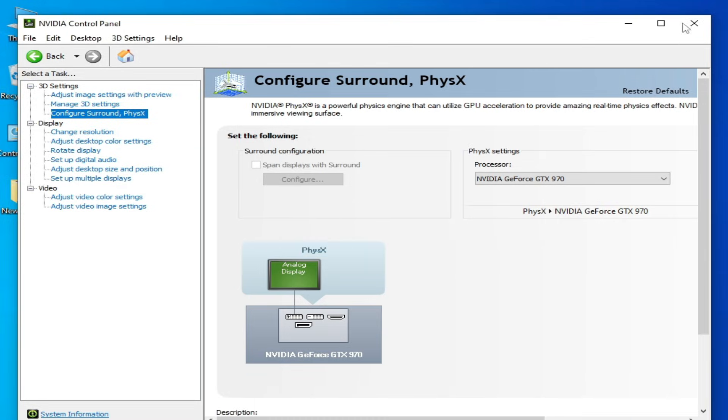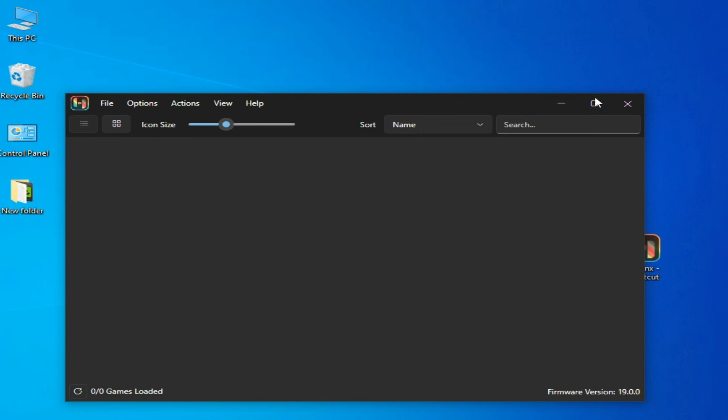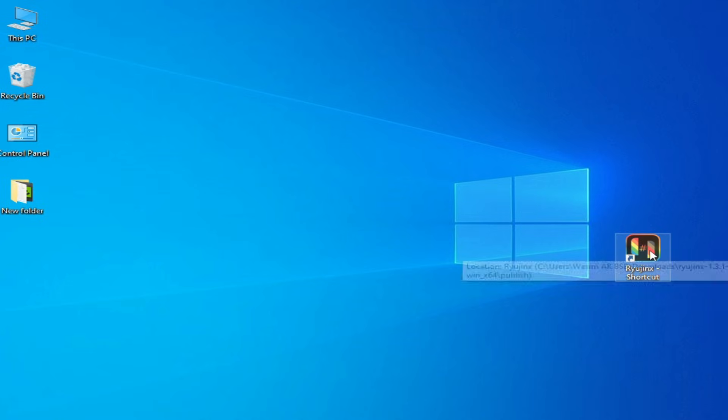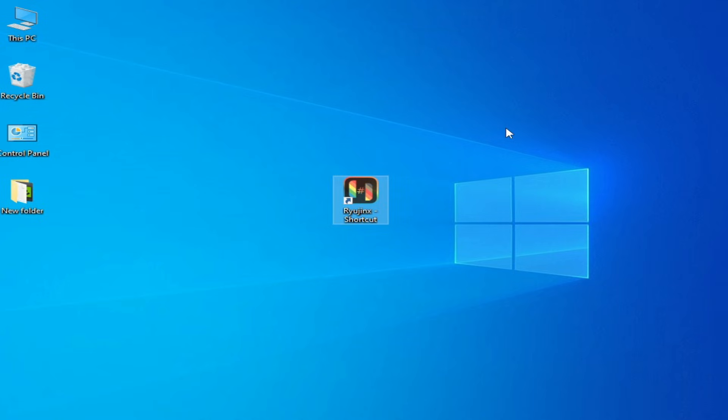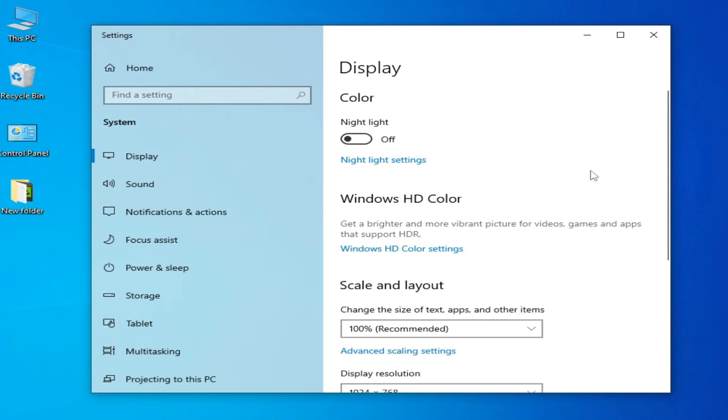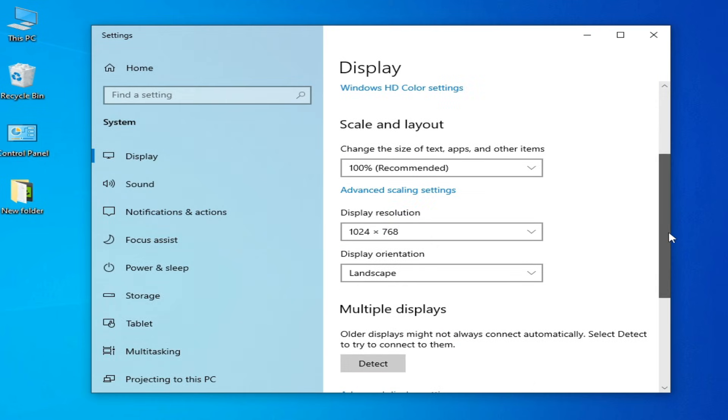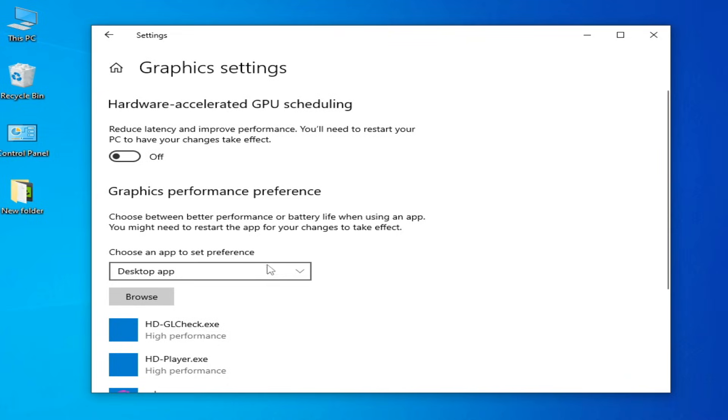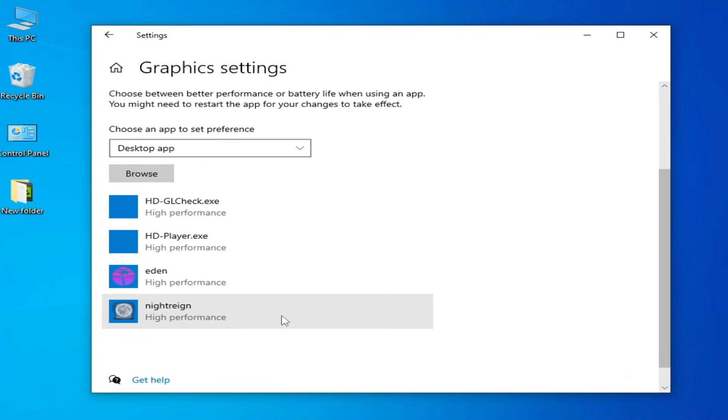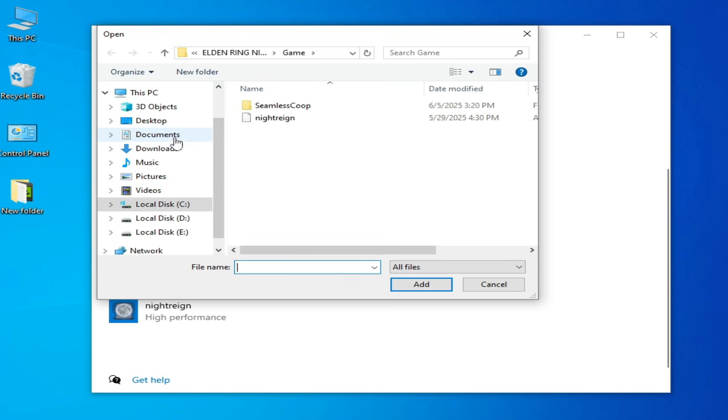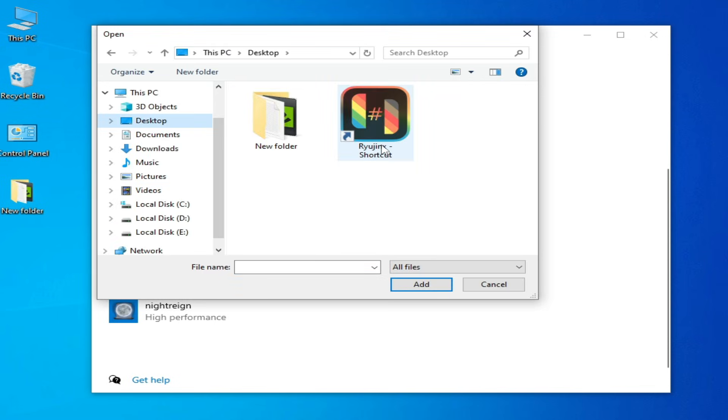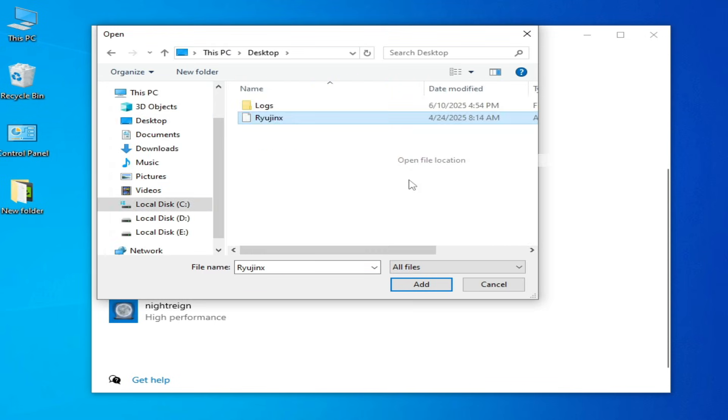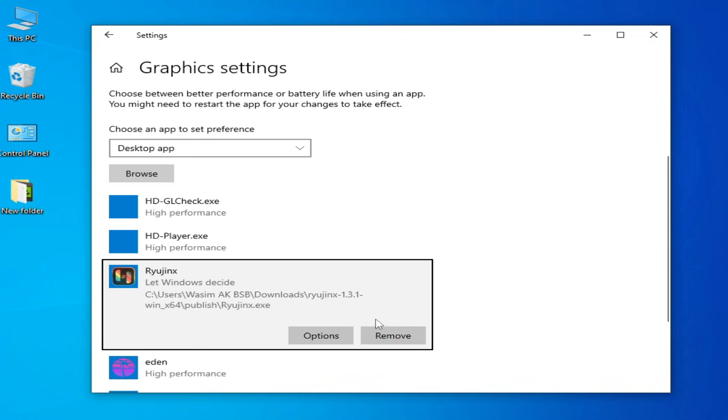For more settings and solutions, close your RPCS3 and restart it. But before starting, right click again, go to Display Settings here, scroll down. Go to Graphics Settings and go to Browse here. Browse, go to your RPCS3, Open File Location, select it, Add, and Options.